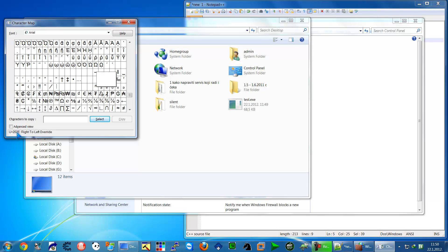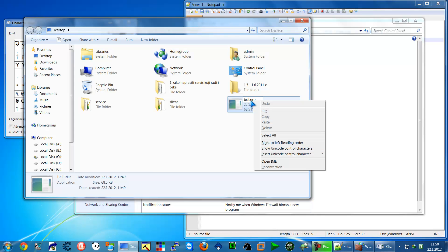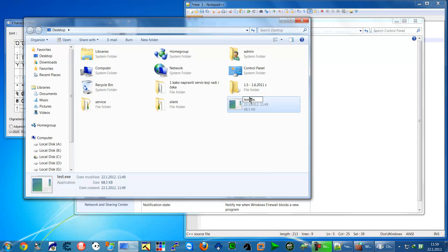Just press on that and select copy. Go to the test file, press F2 to rename it. Put the cursor before the dot and press right click, go to paste, and type txt.